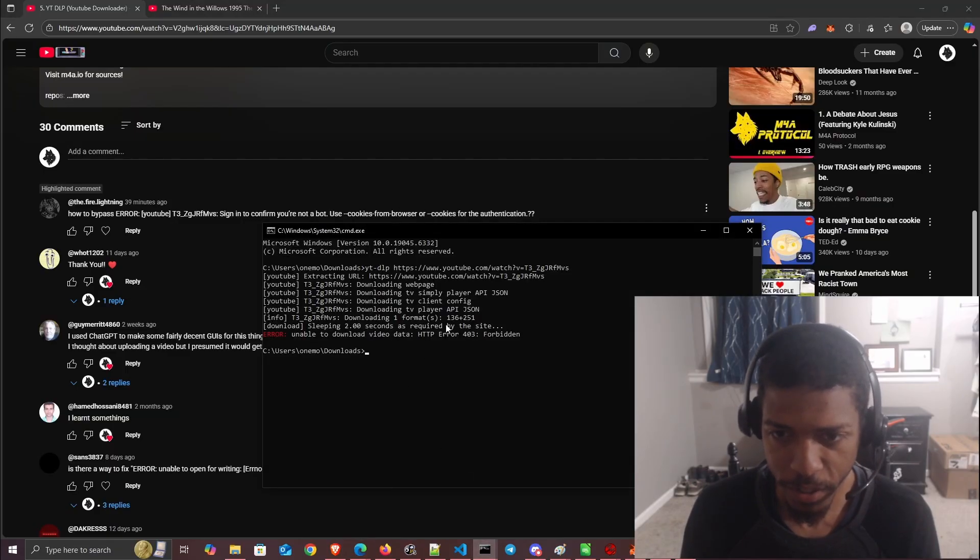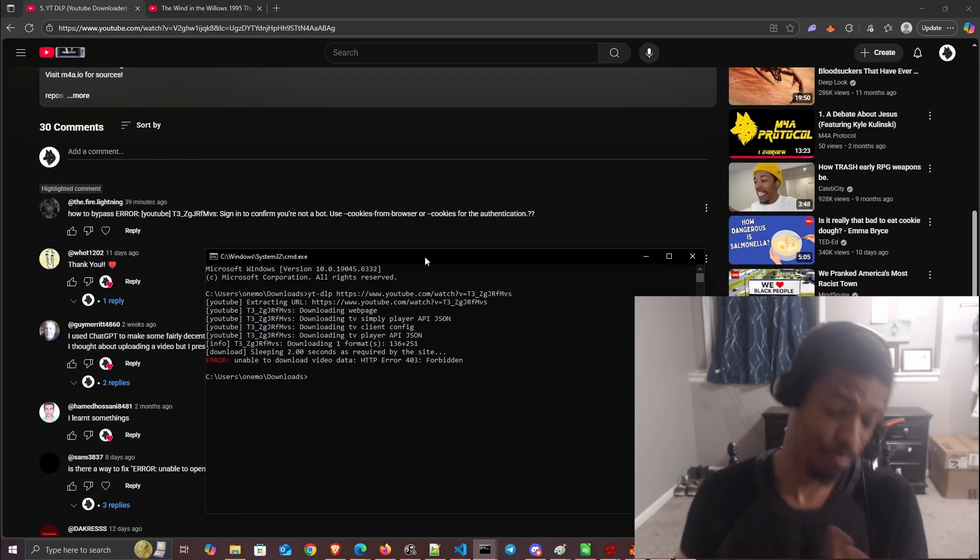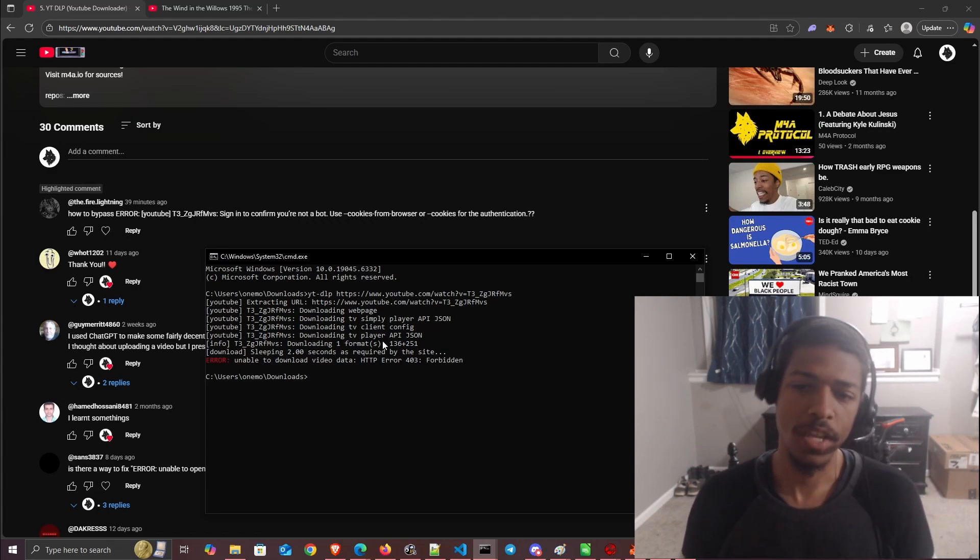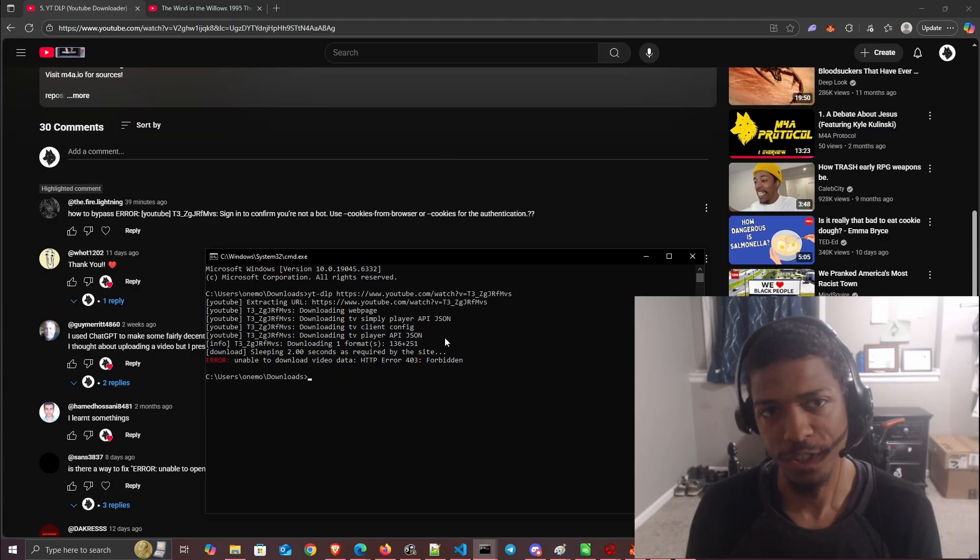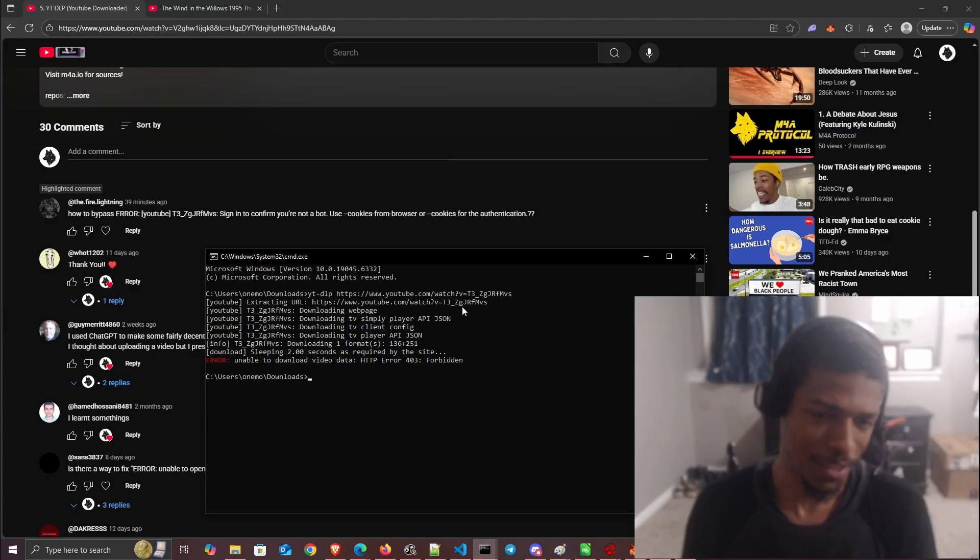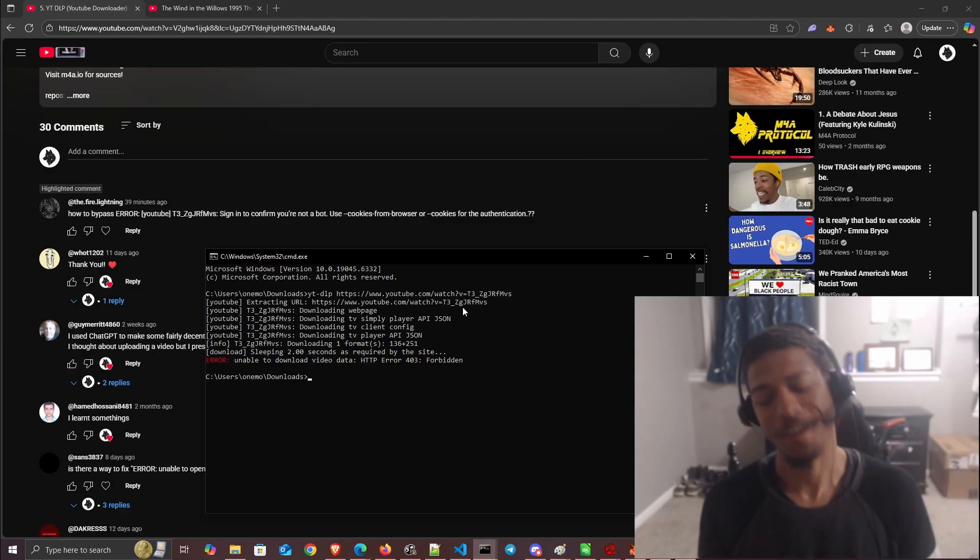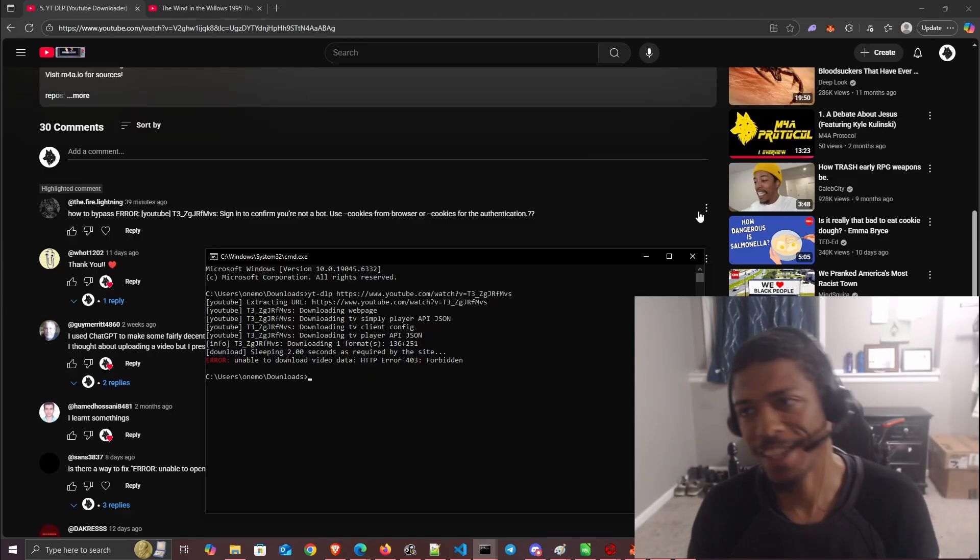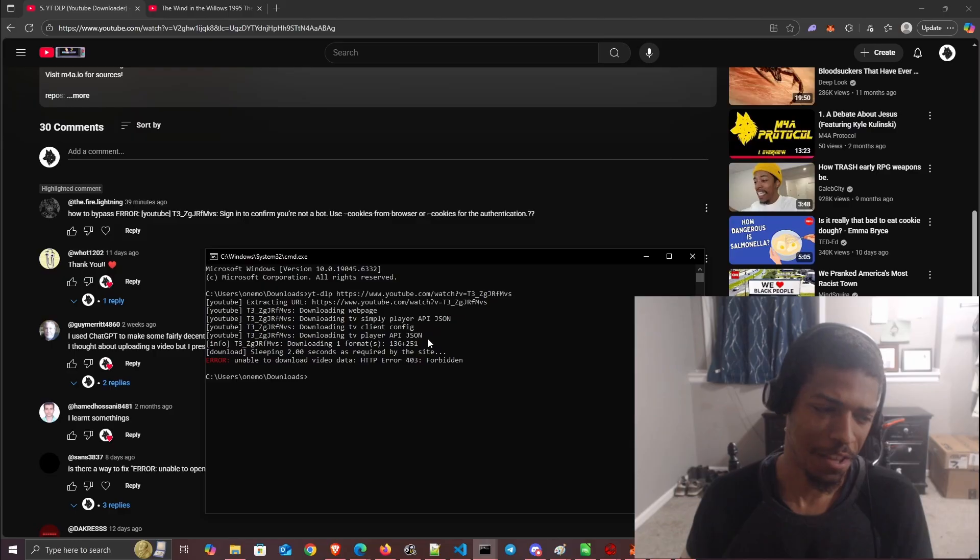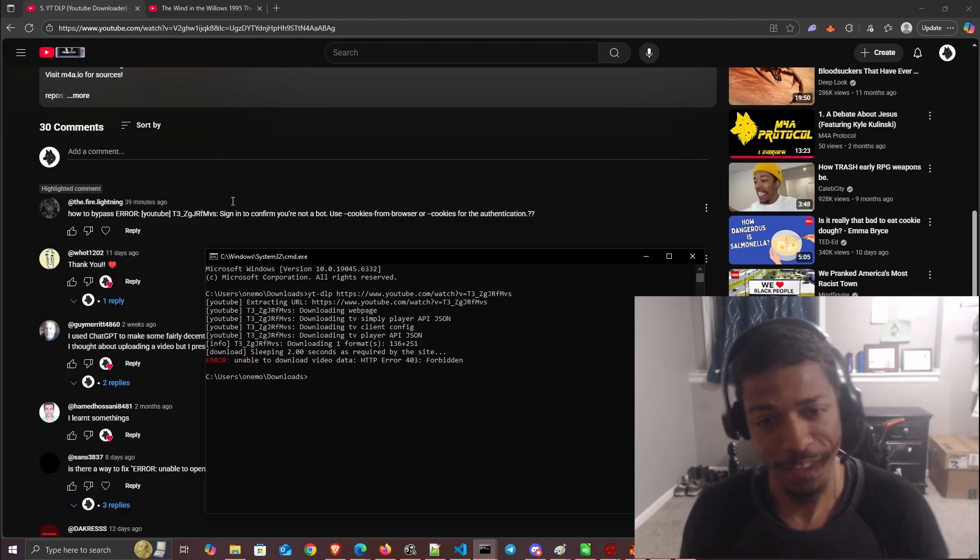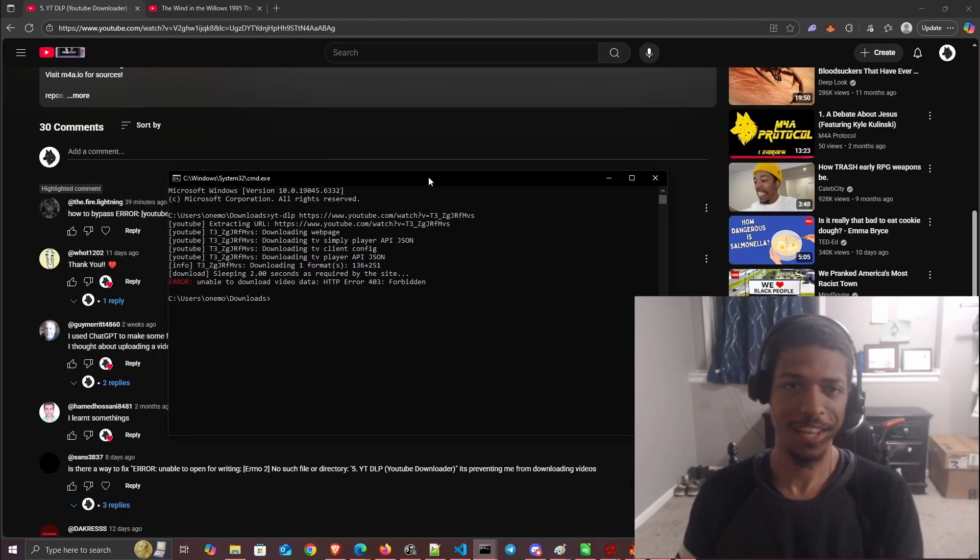What we need to get past this, especially when it's saying to sign in with cookies, is you need to get your session data cookies, put it in a file, and use that with the command. That's basically like being logged into your YouTube, so it runs the command as if you're logged in and authenticated.